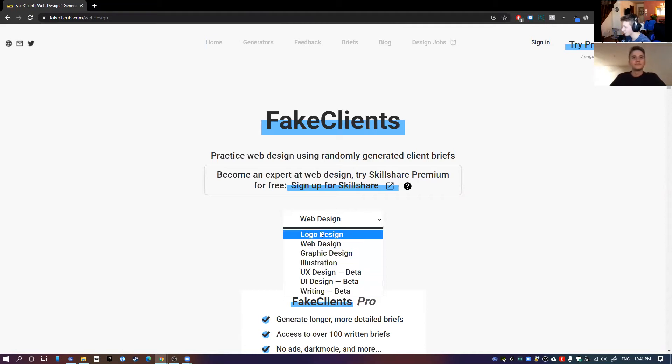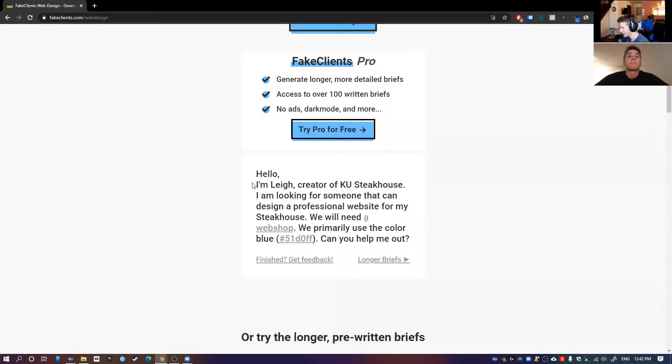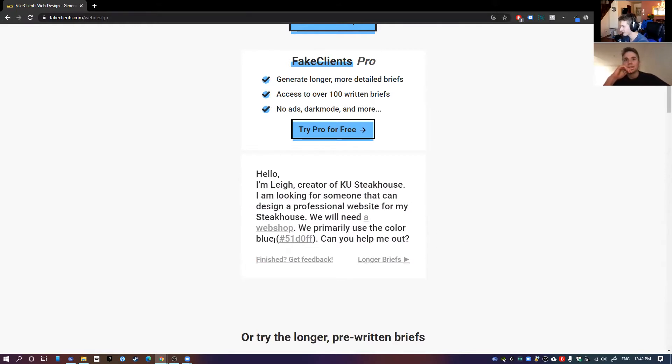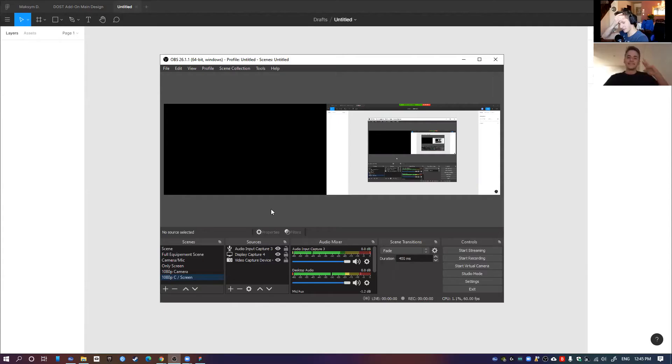Yes, a web design. Are you sure you don't want to do a logo? No. Yes, so hello, I'm lead creator of EU Steakhouse, looking for someone who can design a professional website for my steakhouse. The primary use of color, so this is the color, okay.